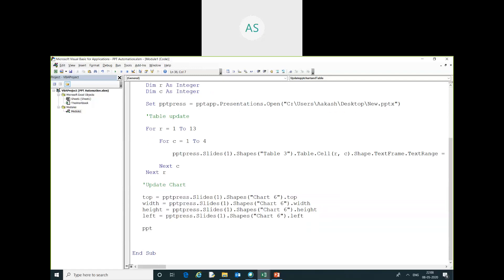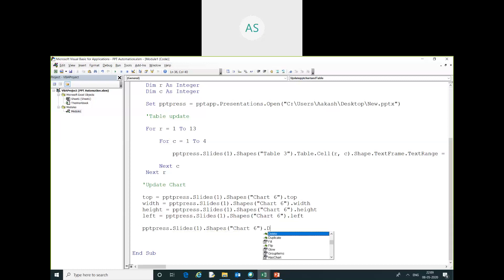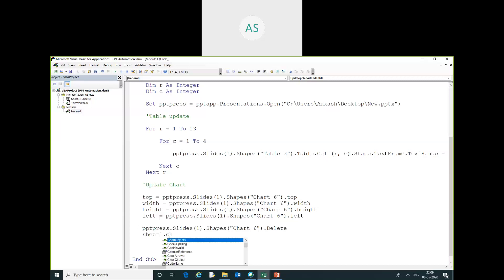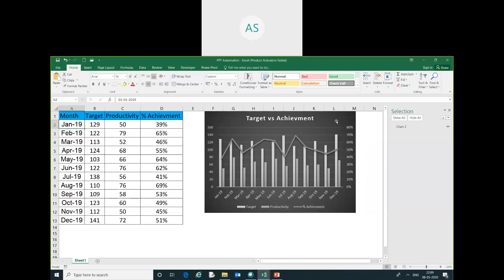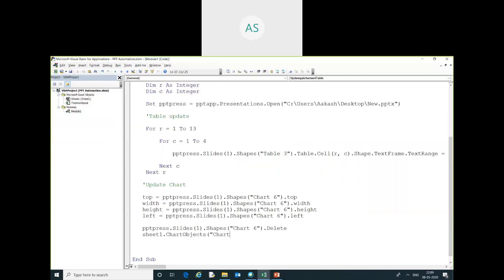After initializing the top, width, height, and left values, I am going to delete the existing chart: pptPresentation.Slides(1).Shapes("Chart6").Delete. After deleting, I copy our chart object from Excel: Sheet1.ChartObjects("Chart2").Copy.